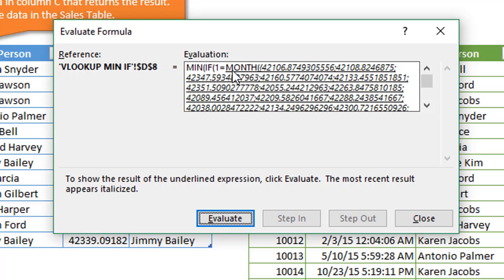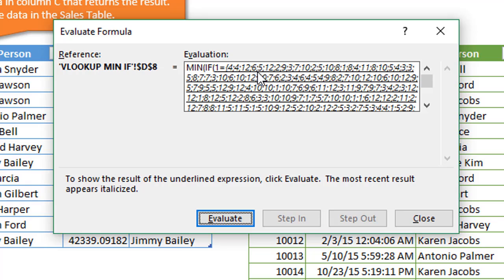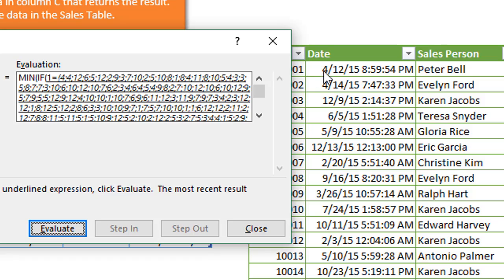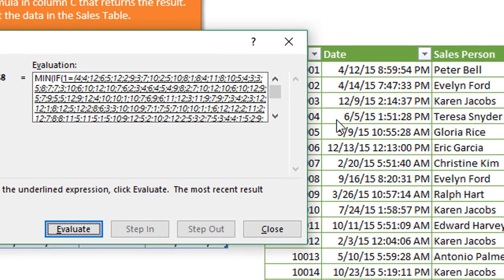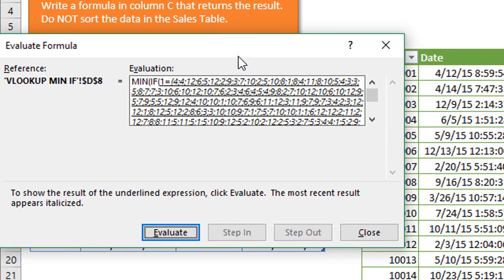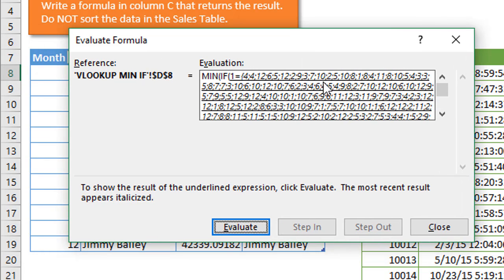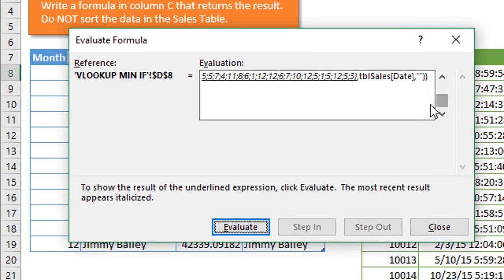Now we're going to use the month function to return the month numbers for those dates. I'll hit space bar again, and we can now see we get an array of month numbers. Here's just the month numbers out of the year for each date in this date column. So now we just have the month numbers extracted out and returned to our formula.